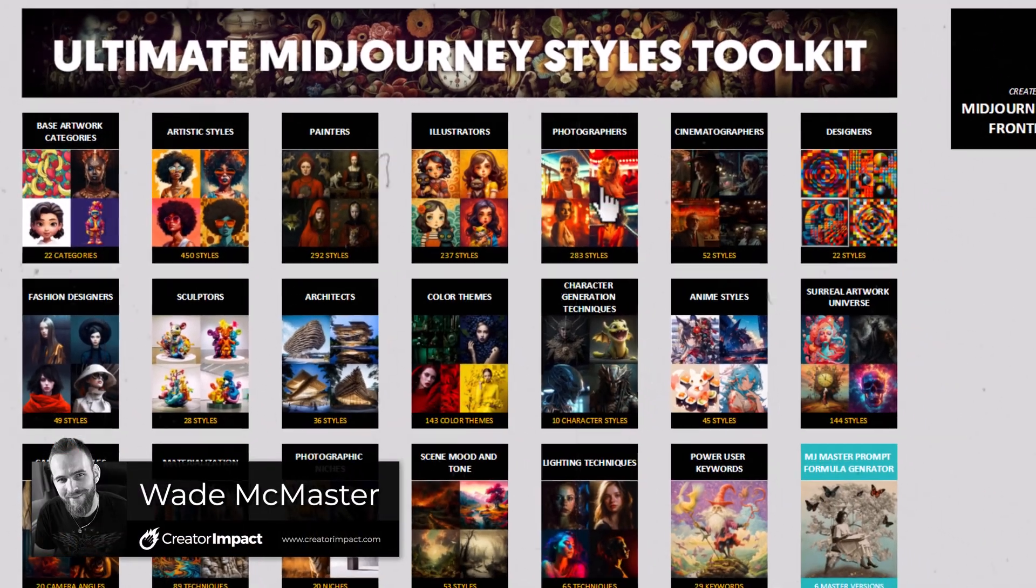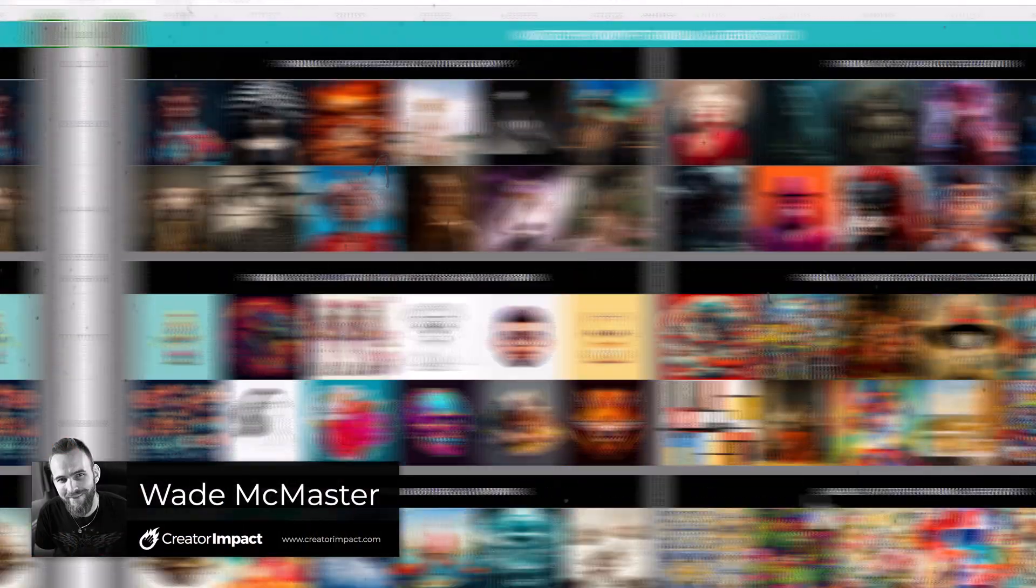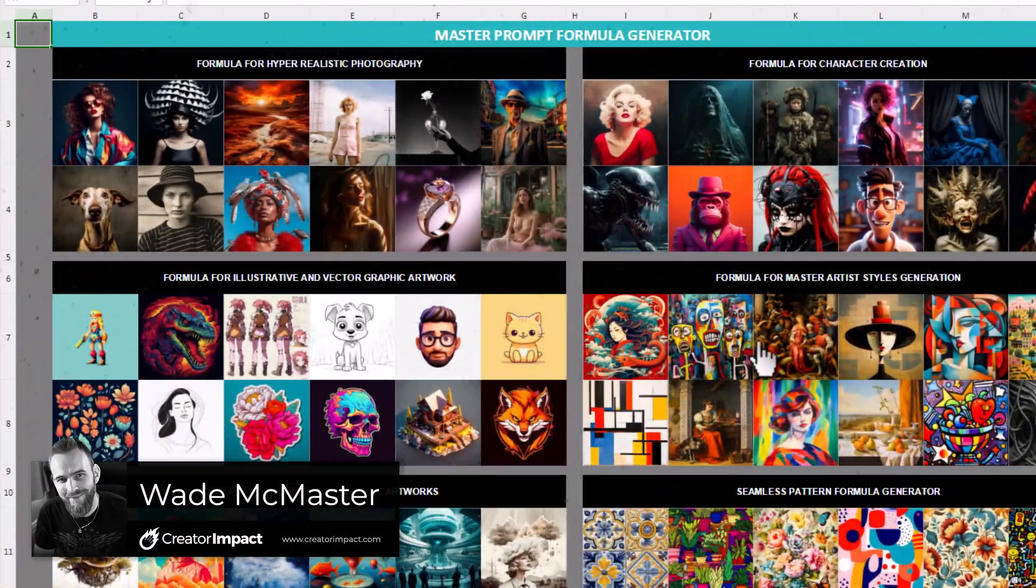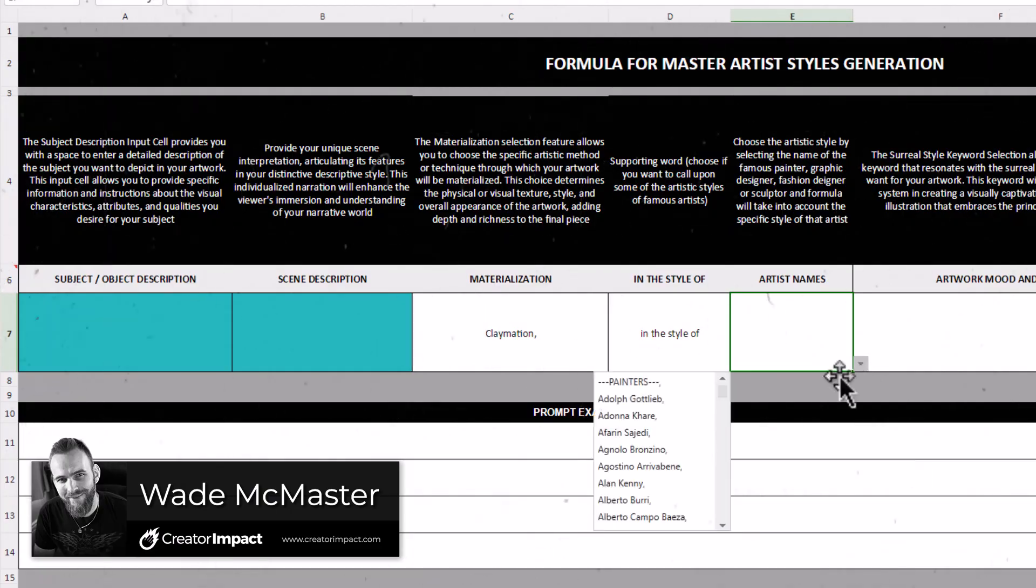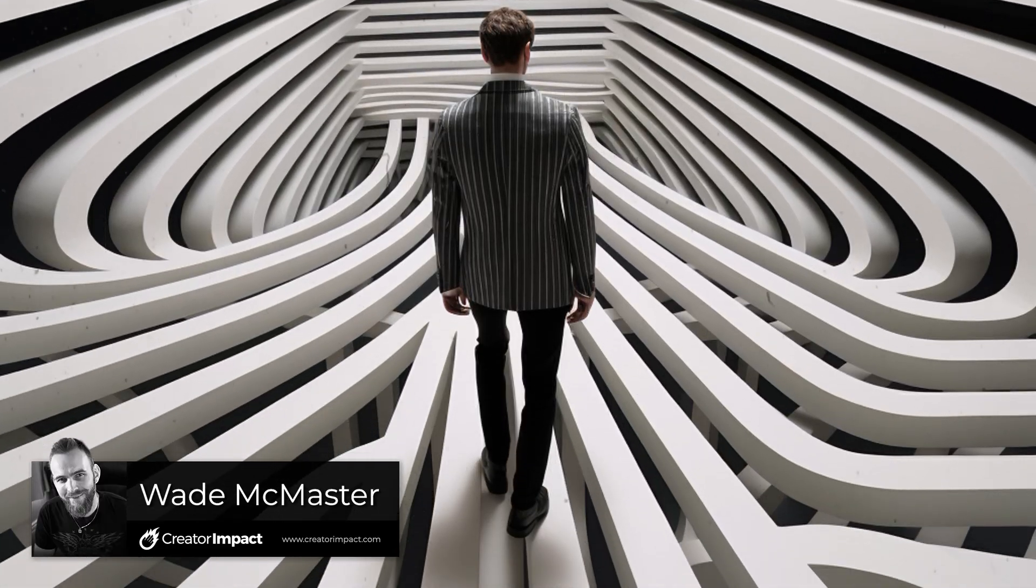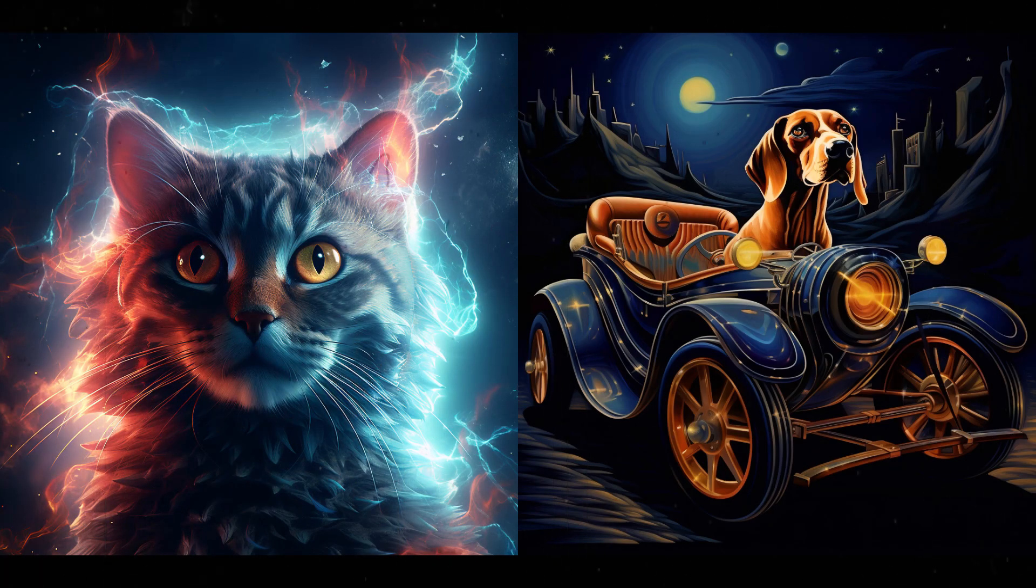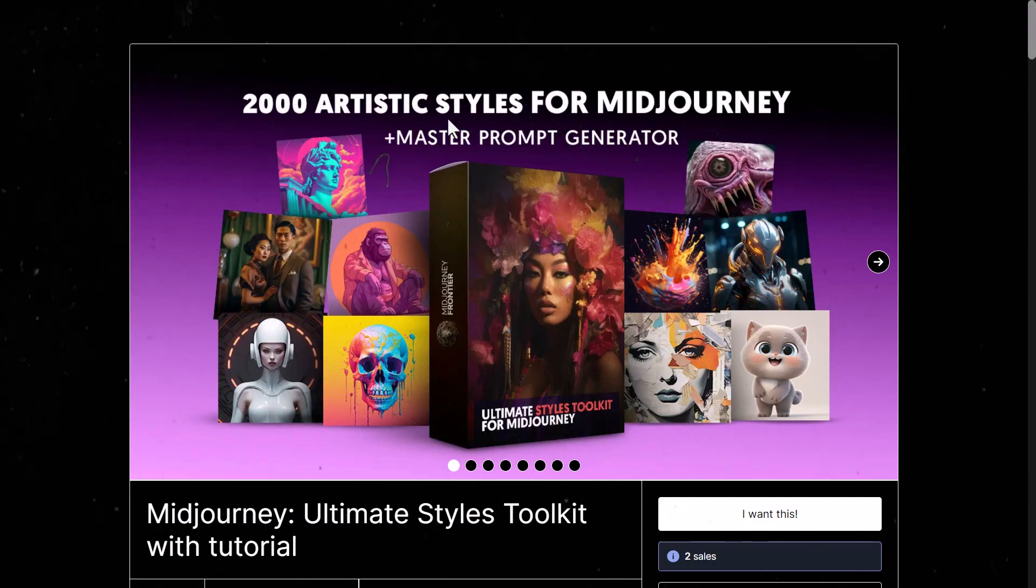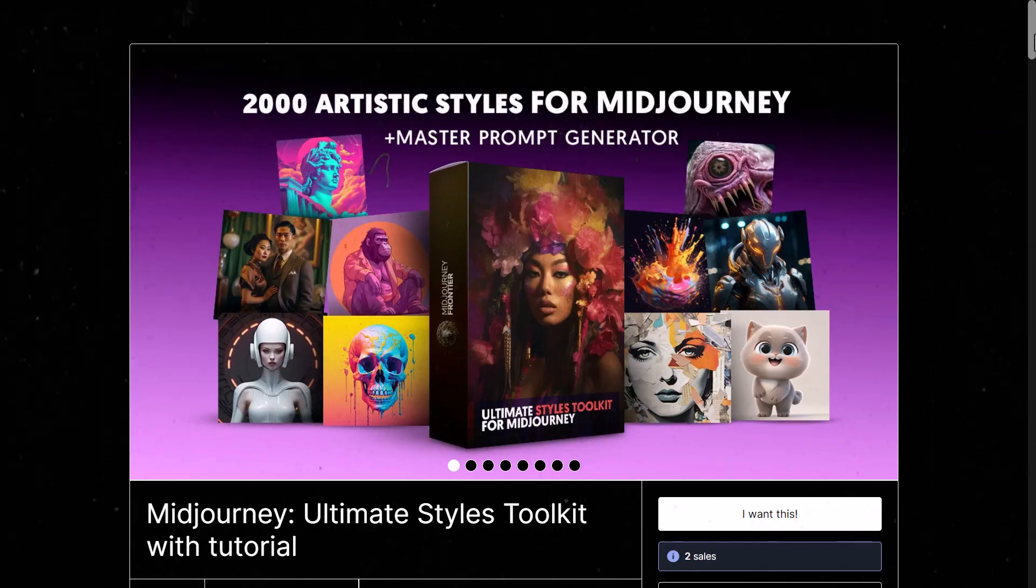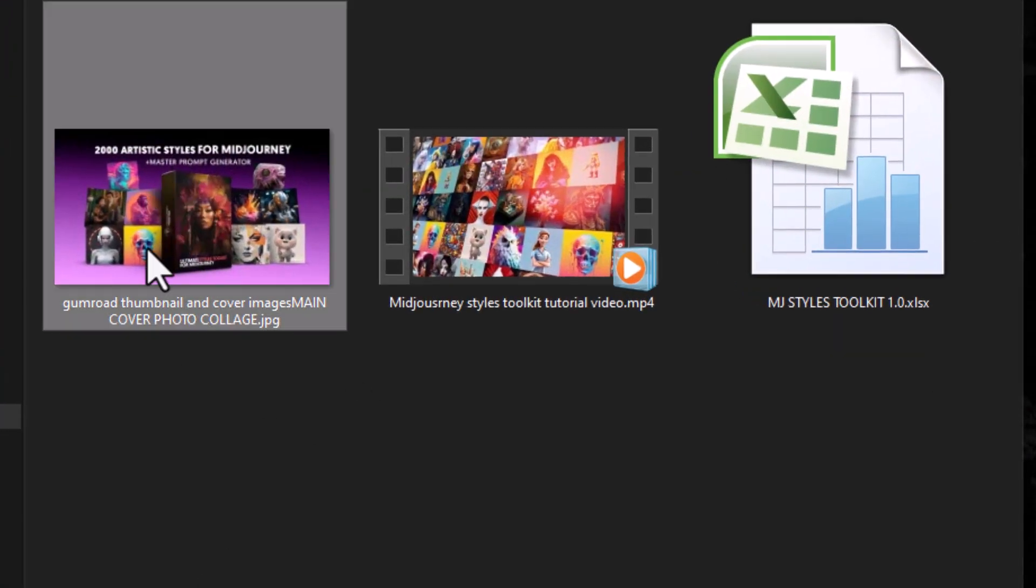This Midjourney prompt toolkit by Midjourney Frontier is a really awesome resource of styles and different words you can use to further explore what you can create using Midjourney's AI art or AI image generator.